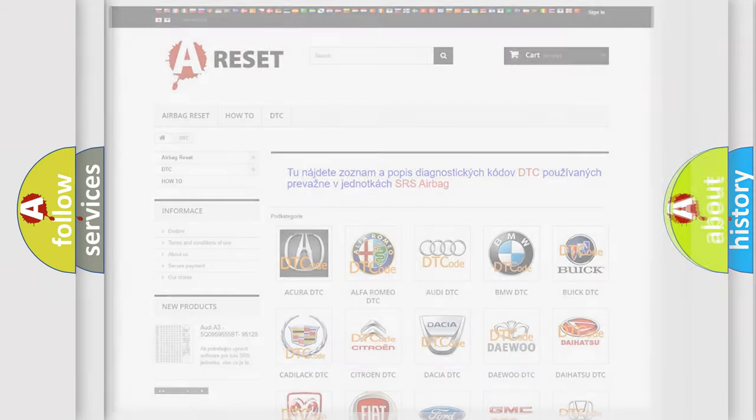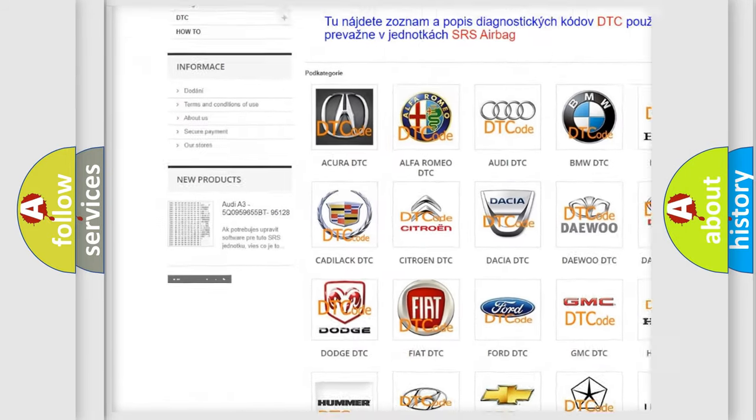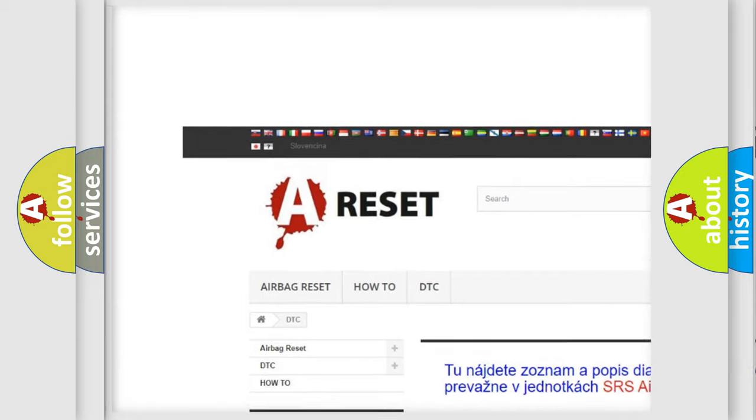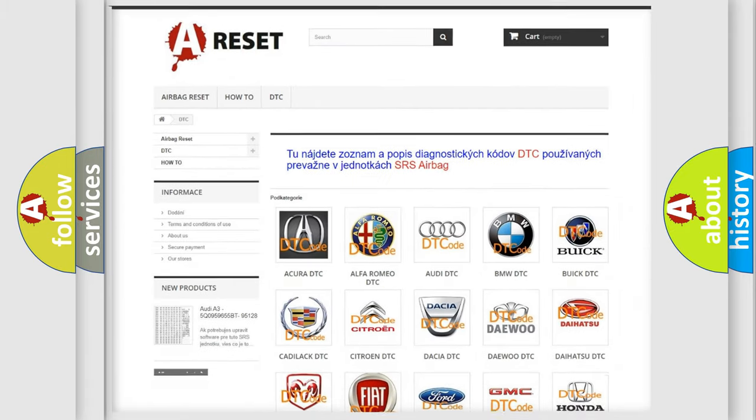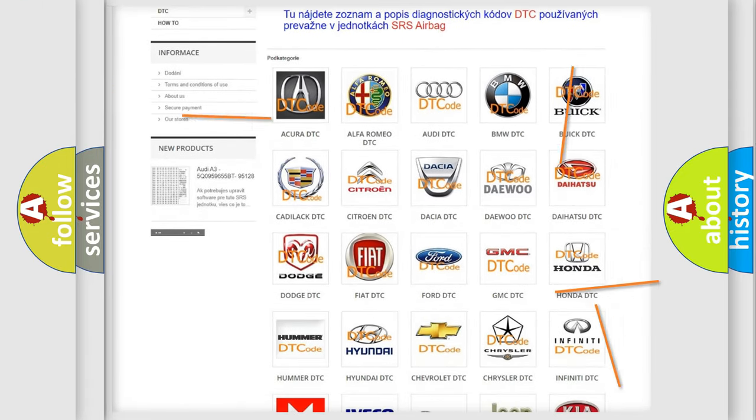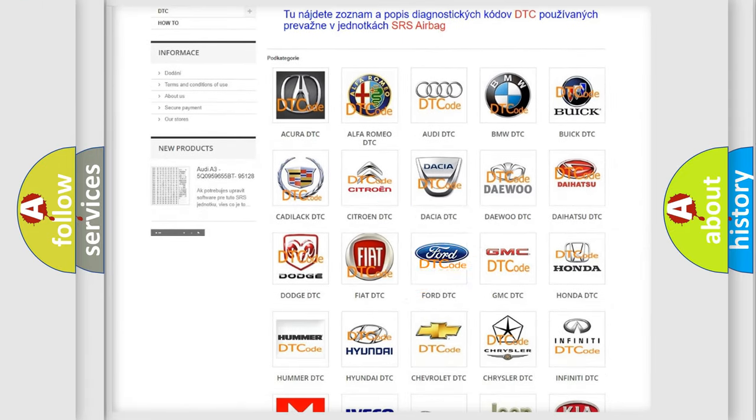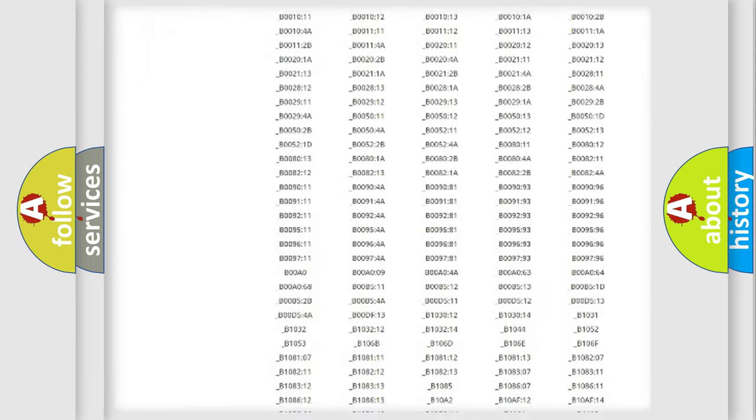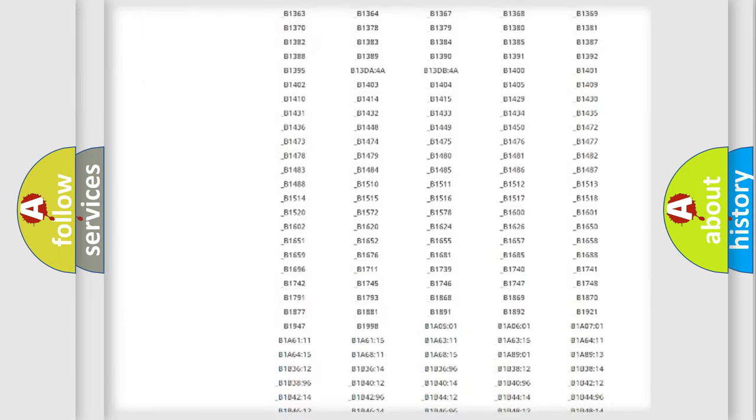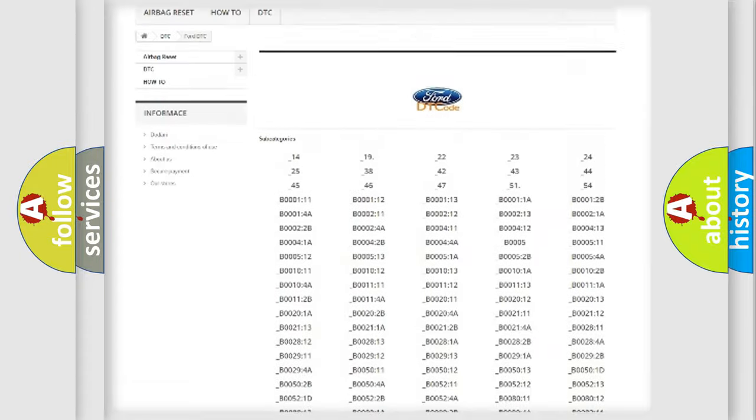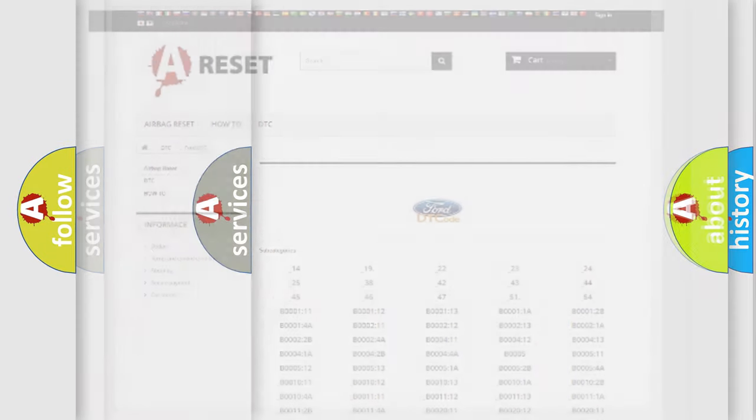Our website airbagreset.sk produces useful videos for you. You do not have to go through the OBD2 protocol anymore to know how to troubleshoot any car breakdown. You will find all the diagnostic codes that can be diagnosed in vehicles, and many other useful things.